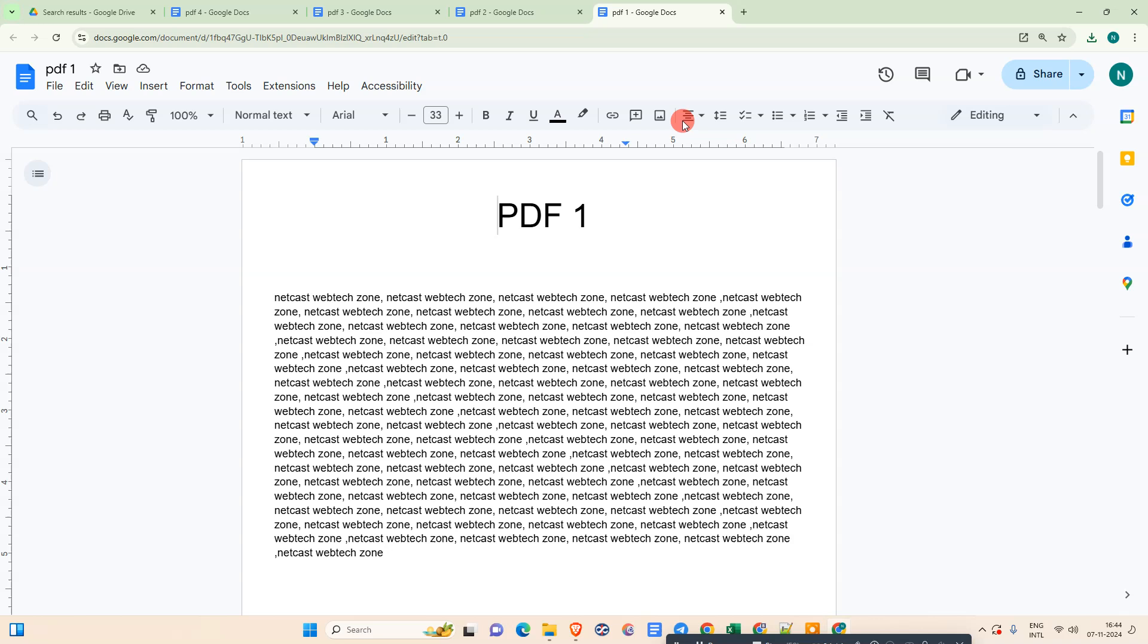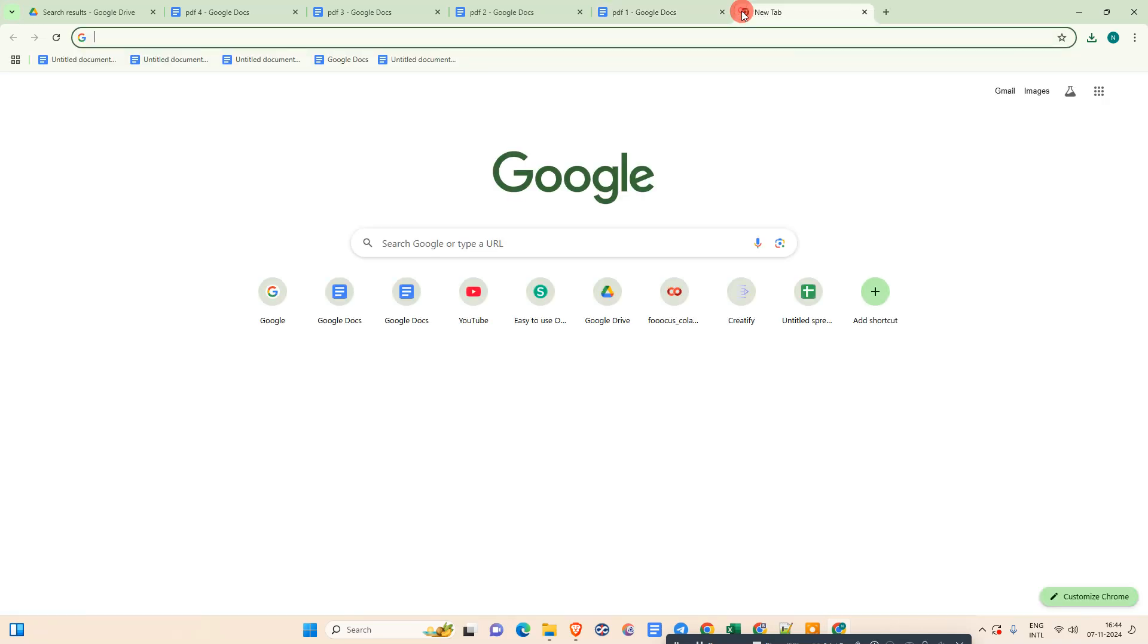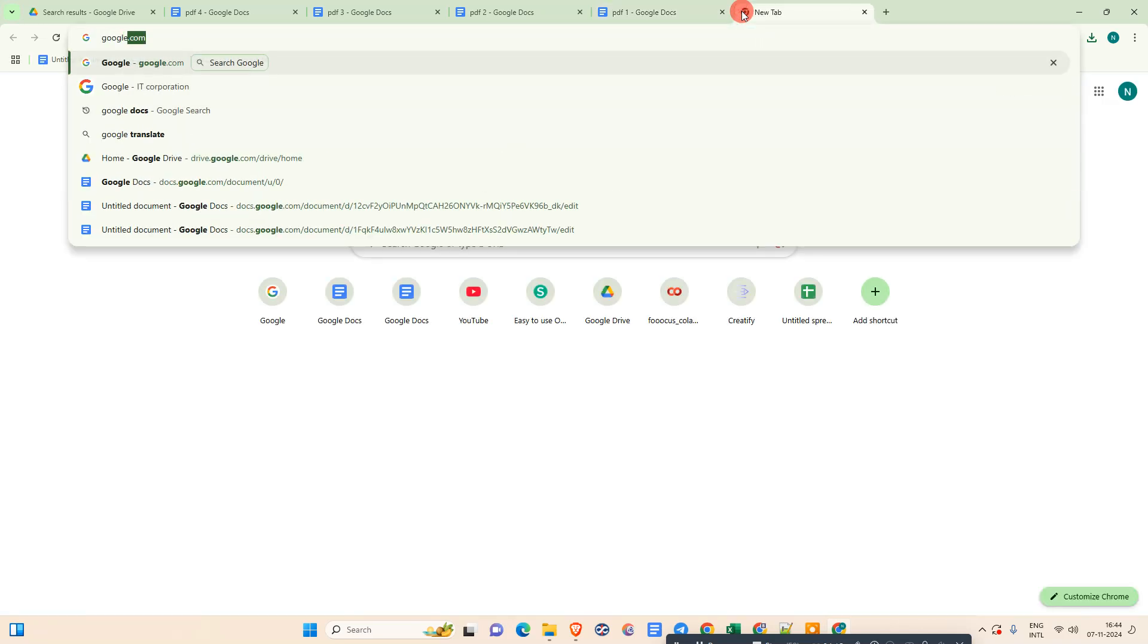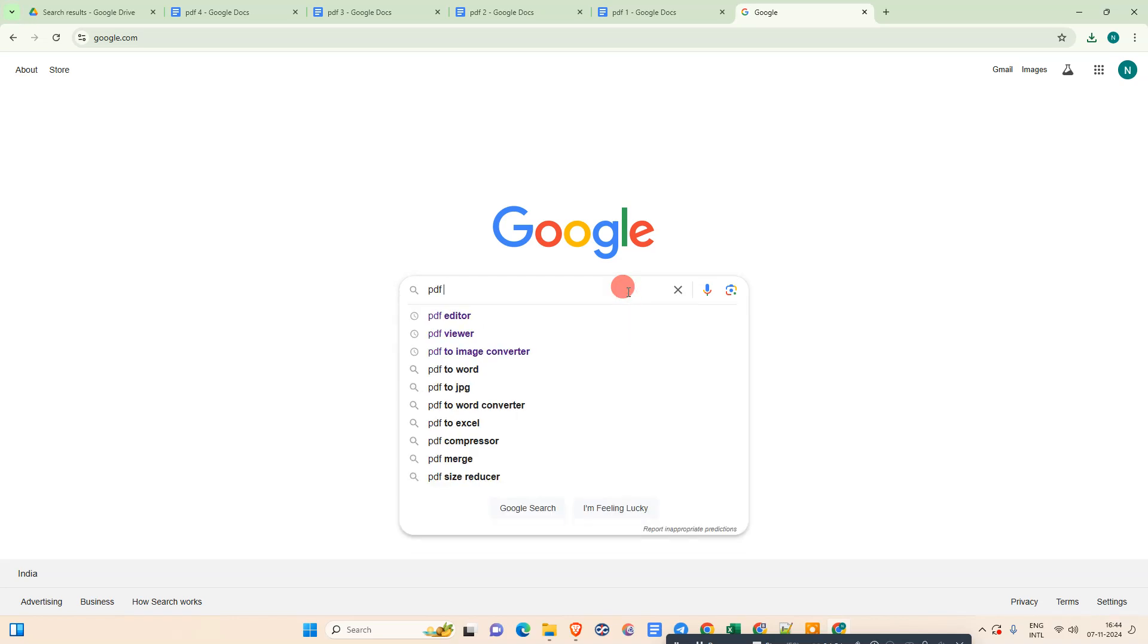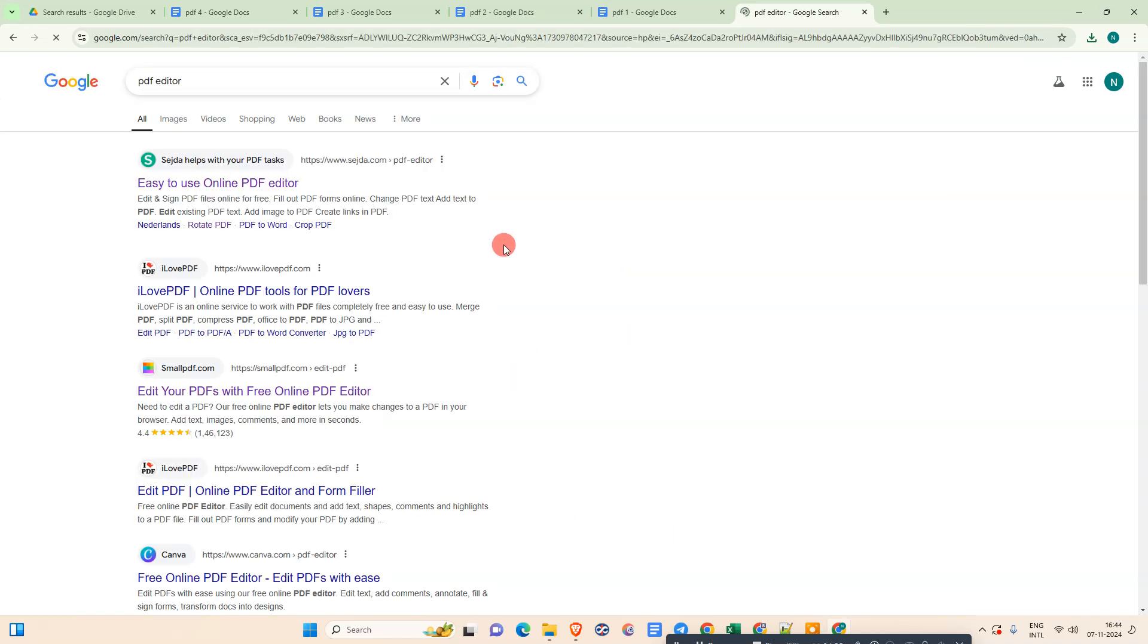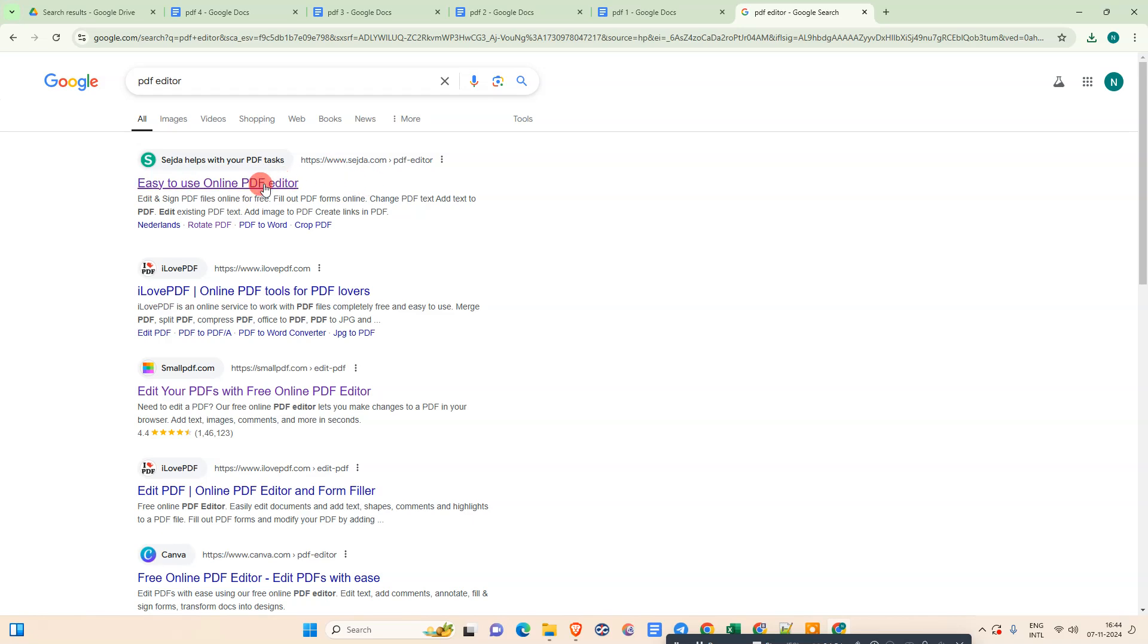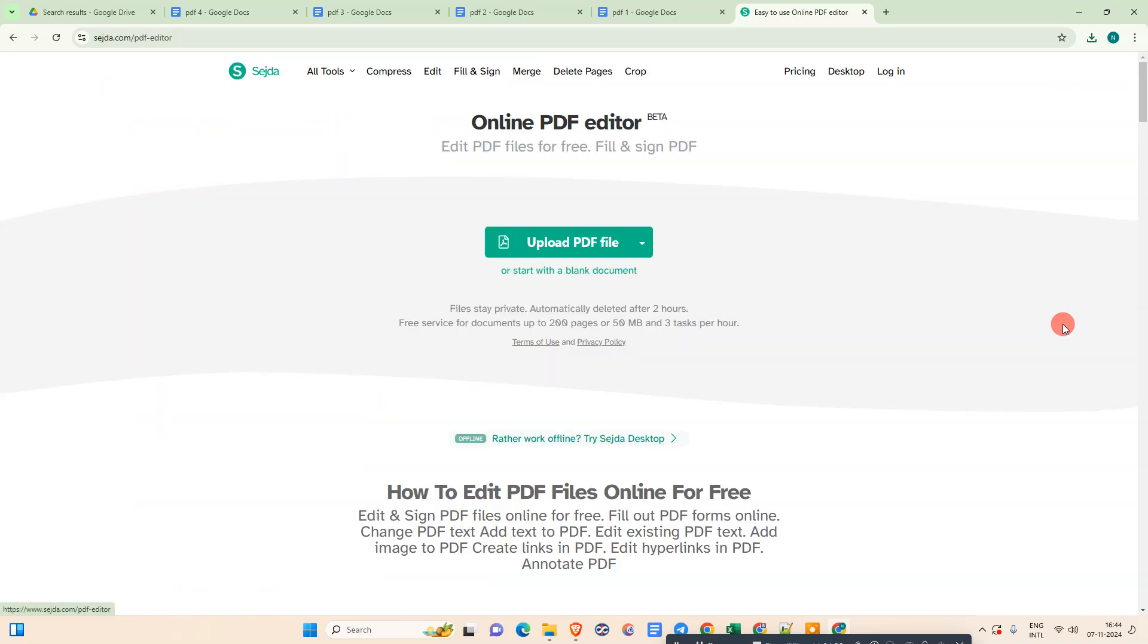The second method is very simple. Just go to the browser and go to any search engine and type for PDF editor. Here you can see there are a lot of sources that will come up. I am personally using this one. It is very useful to manage your PDFs.